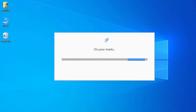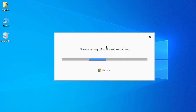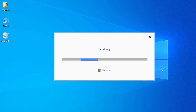The installation process has started. Before completing the installation, it will download some packages from the internet required for Chrome. We'll wait until the download and installation of the Chrome browser is completed on our system. The download is now completed and it is installing Chrome on our Windows system.